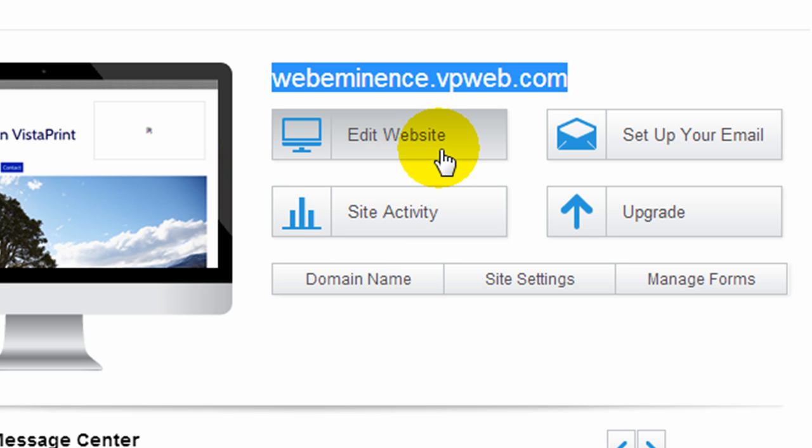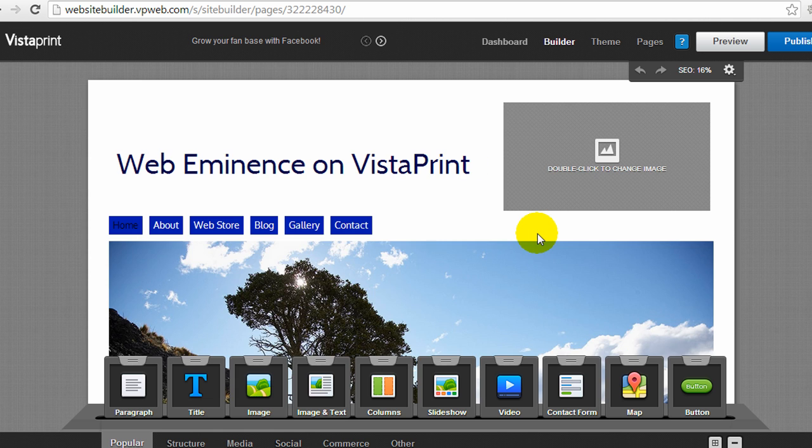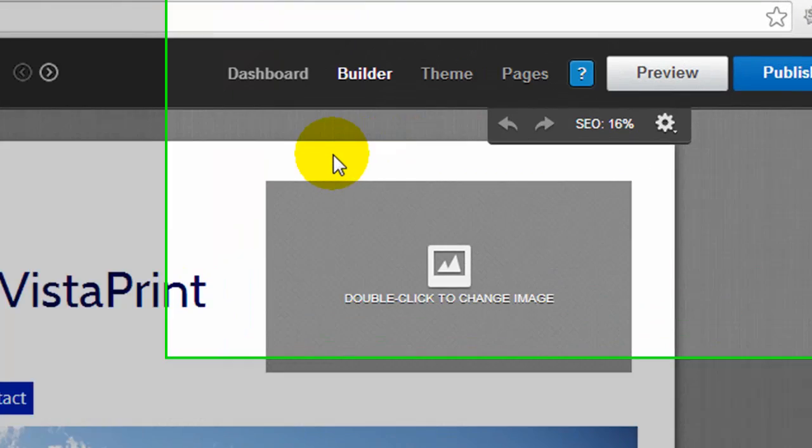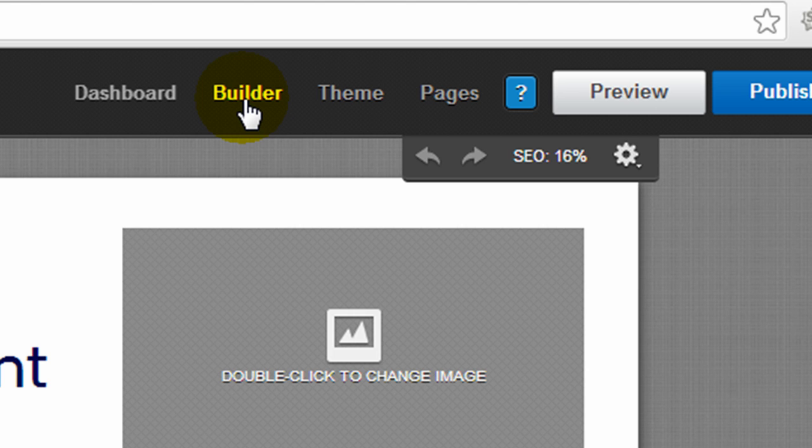So the first step would be to click Edit Website, and that will bring you into the website builder dashboard. Up at the top, the dashboard link will take you back to your Vistaprint account. Builder is what we're currently on, and let's click on Theme.